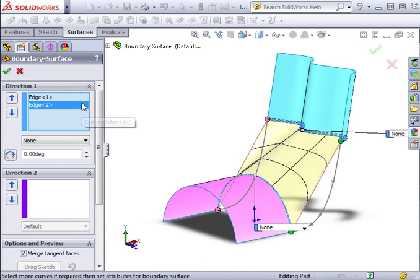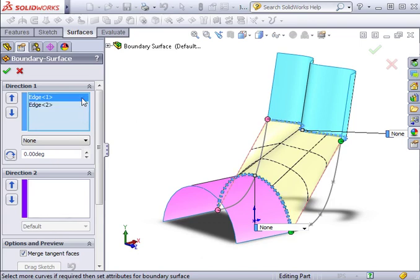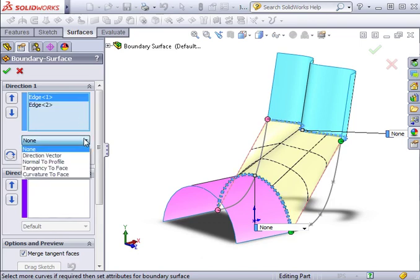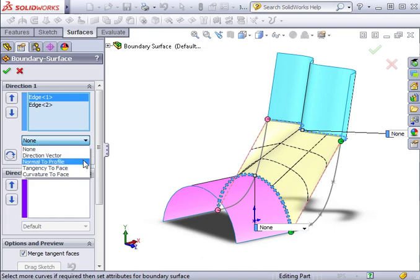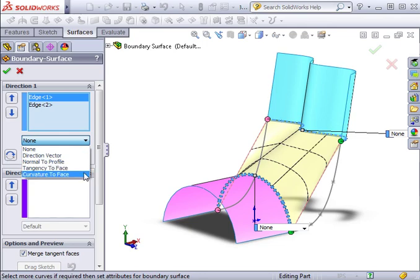I'll activate Edge 1, and here I can select its tangency type. We have several types: Direction Vector, Normal to Profile, Tangency to Face, and Curvature to Face. For a full explanation of what each option does, you can look in the SolidWorks help under Boundary Surface Property Manager.